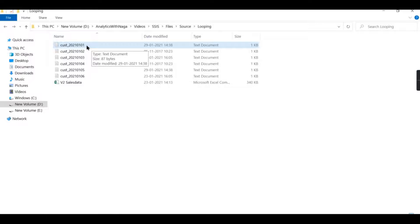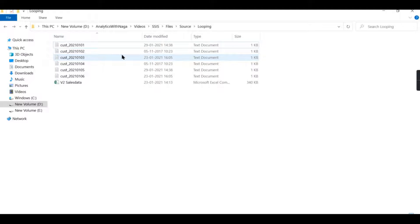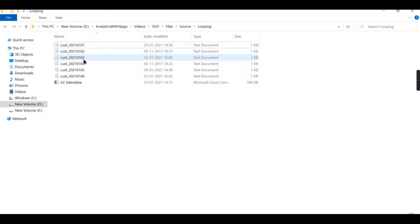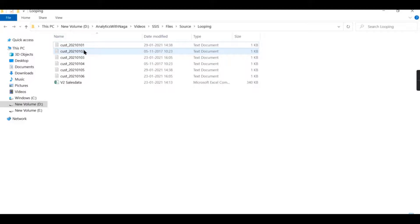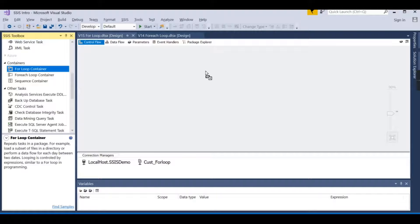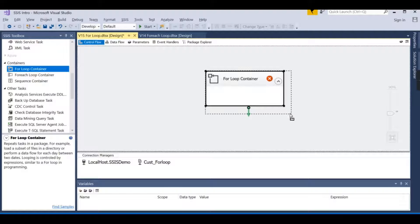In the For Each Loop Container you don't need to set any maximum limit — whatever filter criteria matches, like *.xls or *.csv, it reads all those files. But in the For Loop Container you need to set a limit, like one to three files or one to four files. In this case we will try to read these three files, getting the file path and incrementing a variable.